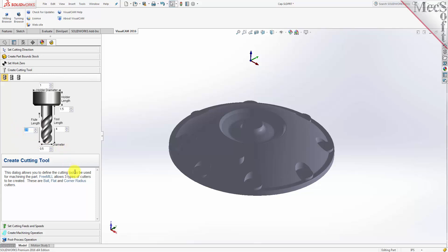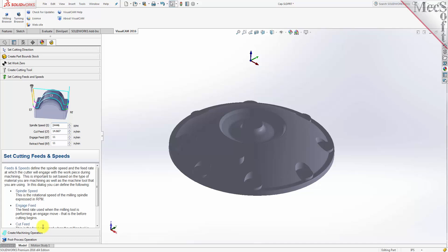With the tool defined, the next tab is used to define the cutting feeds and speeds. You can set the spindle speed in RPMs, as well as the cut, engage, and retract feed rate values. You can refer to the diagram in the dialog as a reference.